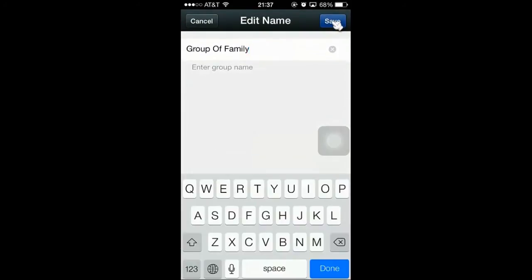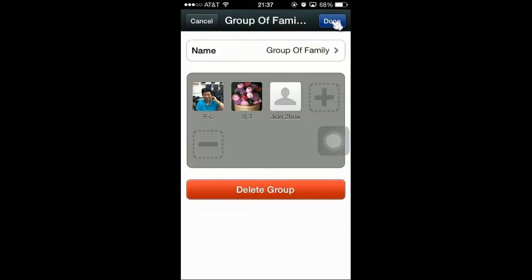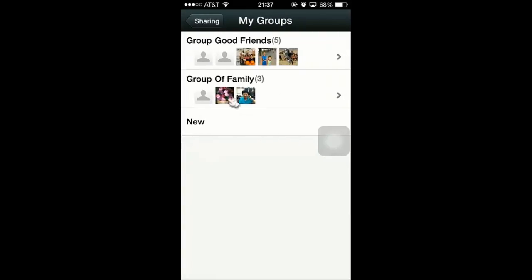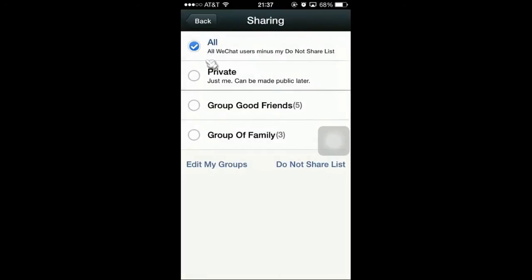You're going to go back to the sharing here. Exit out of Edit My Groups — we were editing the group. Now we go back to sharing. Instead of sharing to all contacts, you can select Private — just me — and make it public later, or you can select the groups you want to share to. In this case, I want to share to my family, and I have three contacts here, as you can see.